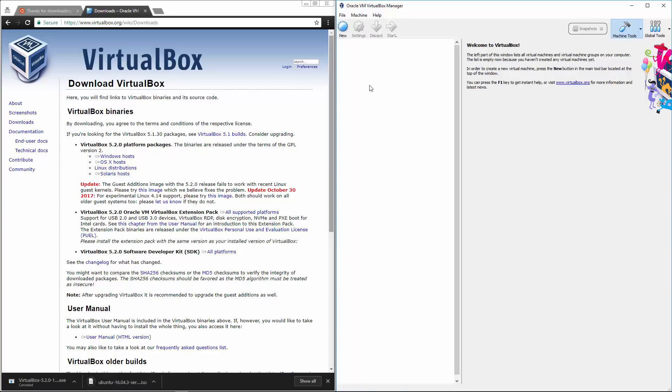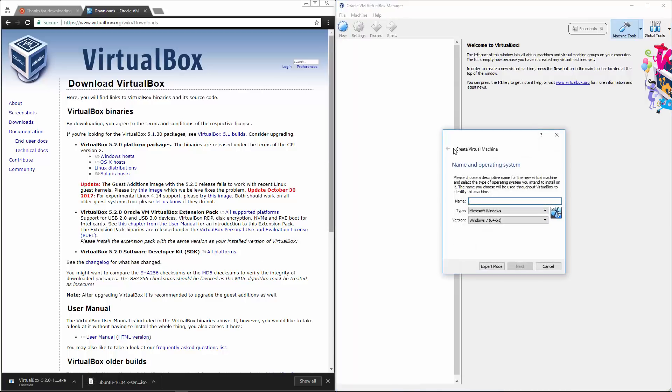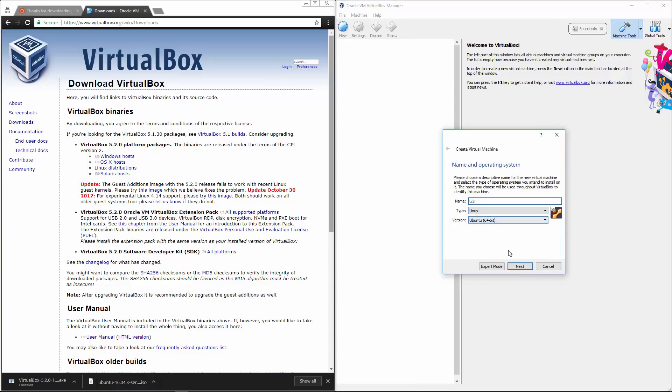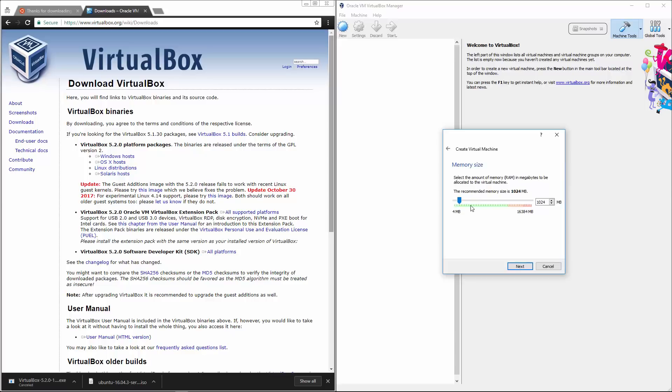But now you'll just click on new and we're just going to call this TS3 type Linux Ubuntu 64 bit. Let's go with four gigs of RAM.